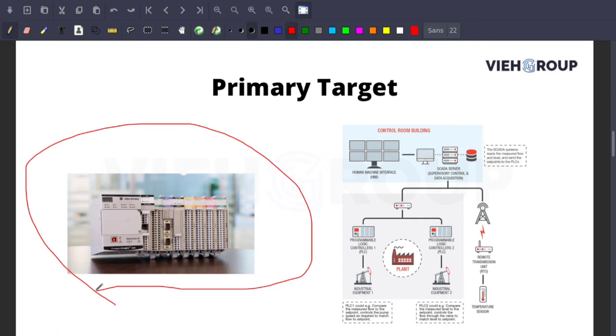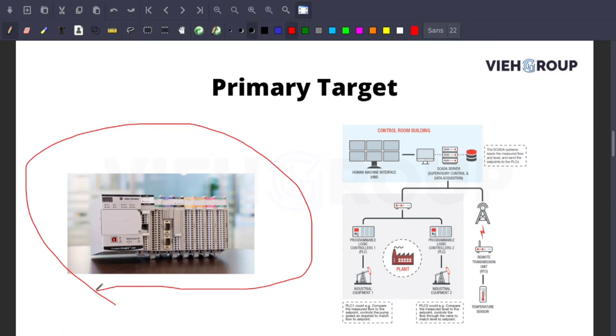Most people think Stuxnet only targeted the Iranian nuclear plant, but in 2017 it was found in India and other places as well. However, Stuxnet's effect was felt most strongly in Iran, as early as 2007, where over 60% of infections were located. Many experts believe Stuxnet destroyed over 1,000 centrifuges in the Iranian nuclear facility at Natanz.